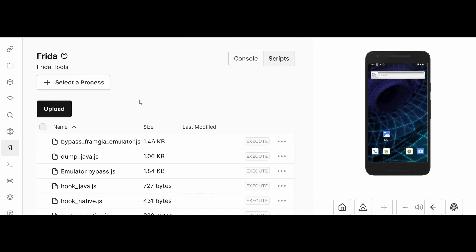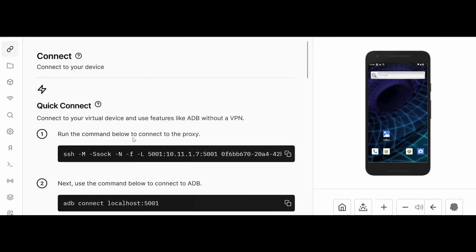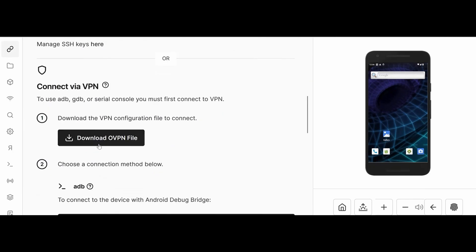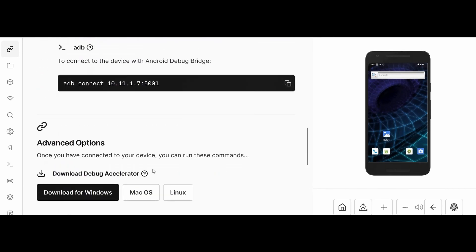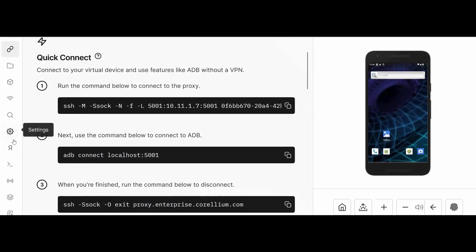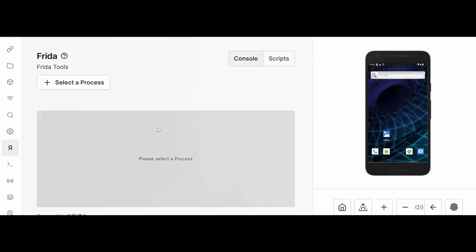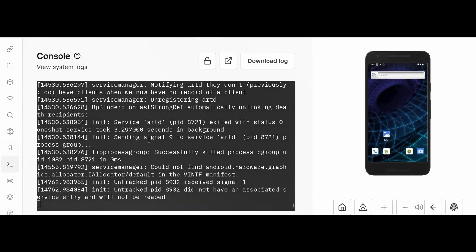Next, you can use Objection as well from your machine. Download Objection - you have to use Python version 3.8.8 or 3.8.10, then use pip install objection command and try to use Objection. You can directly connect it over here. Before that, you have to connect using the VPN. Using the VPN you should connect, then use adb connect, and after that you should use Objection.